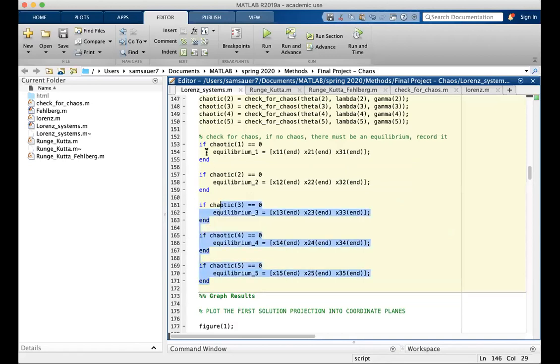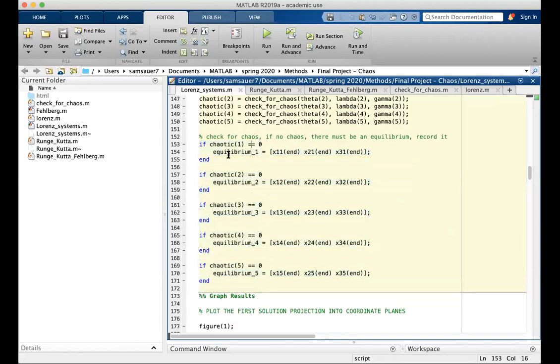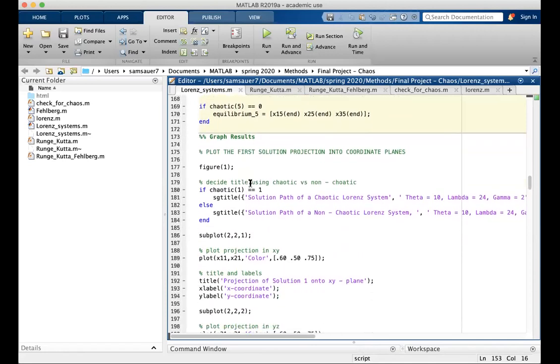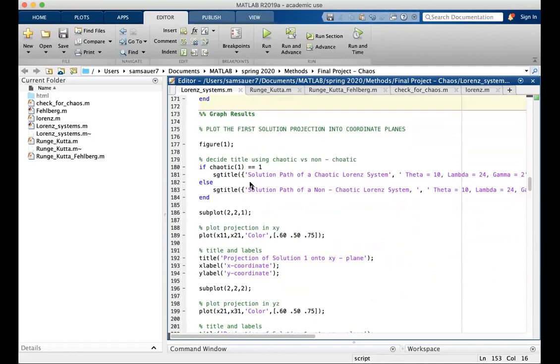We then use these if statements. If chaotic is false, we calculate in equilibrium, so this is calculating equilibriums for non-chaotic systems, and then we graph the results.